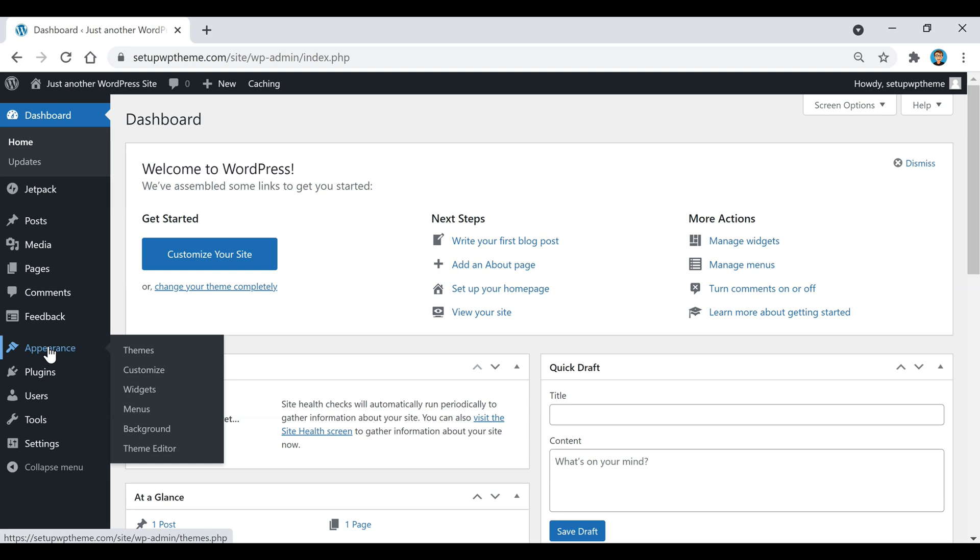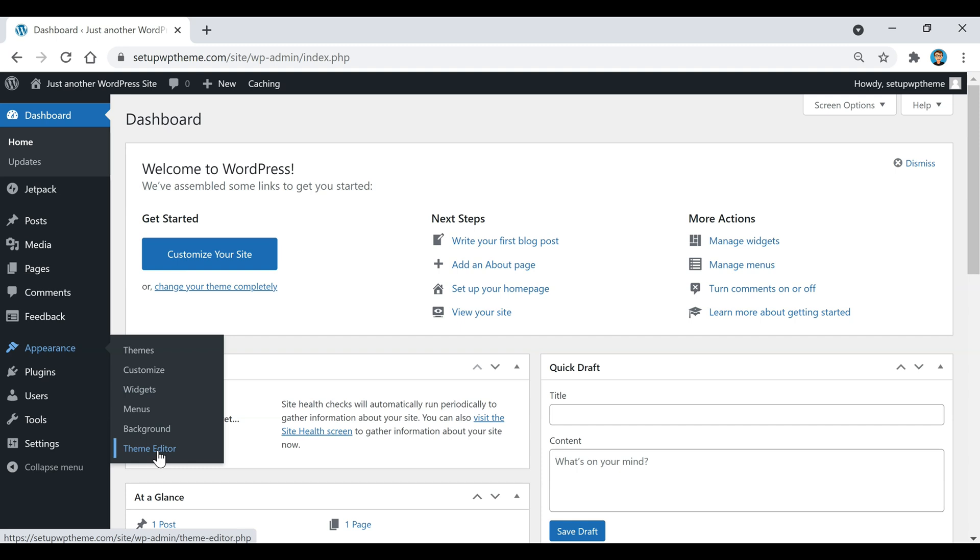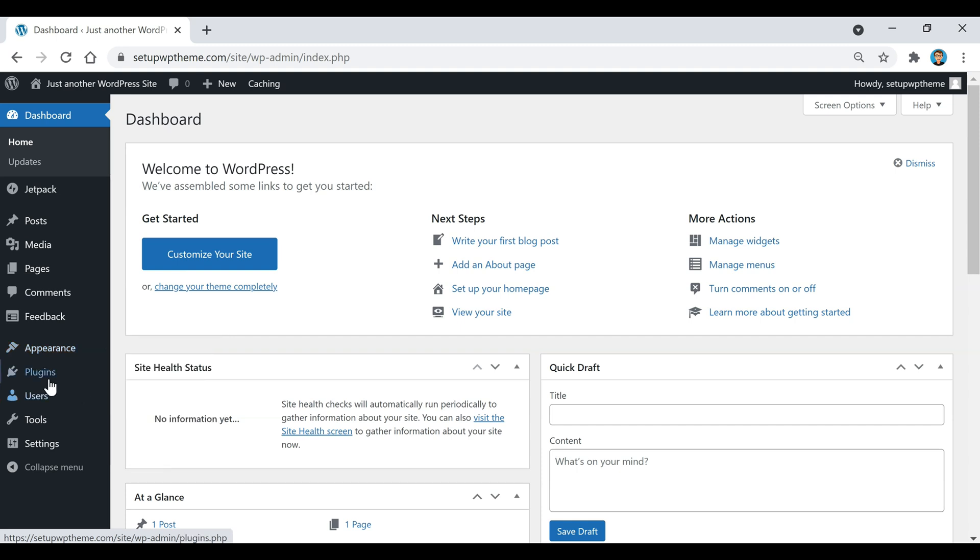And then if we go down here to Appearance, this one covers quite a bit of things. If you wanted to install a new website theme you could go here. It's also where we're going to create our menu section, and then also how to control the widgets on the sidebar if you have a sidebar on your WordPress theme. And then also too, depending on which theme you have installed, there's the theme editor button right there too.